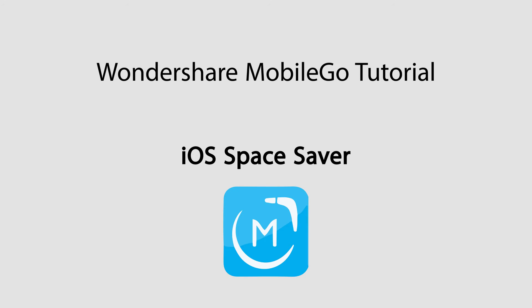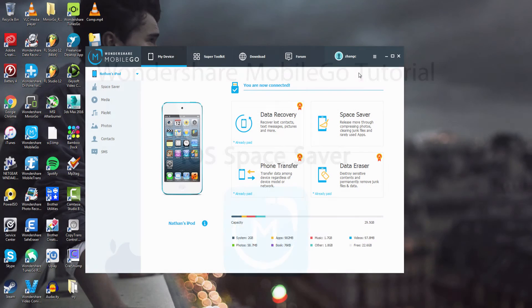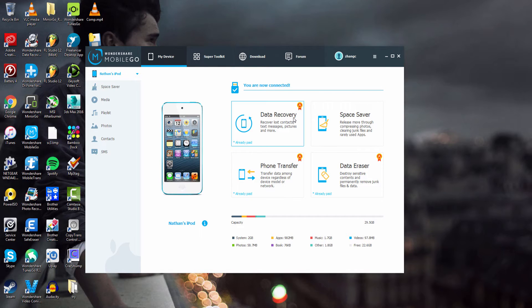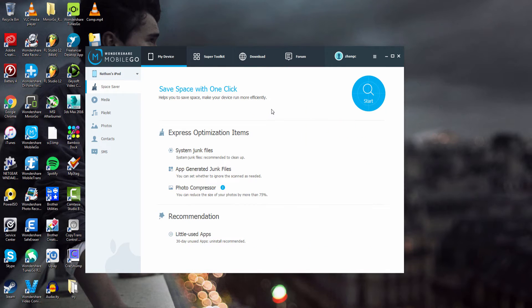Hello everyone. In this video I'll be showing you how to use Space Saver on your iOS device using Wondershare Mobile Go. The first step is to launch the program and connect your device. After that, make sure you have your device selected and click on Space Saver.